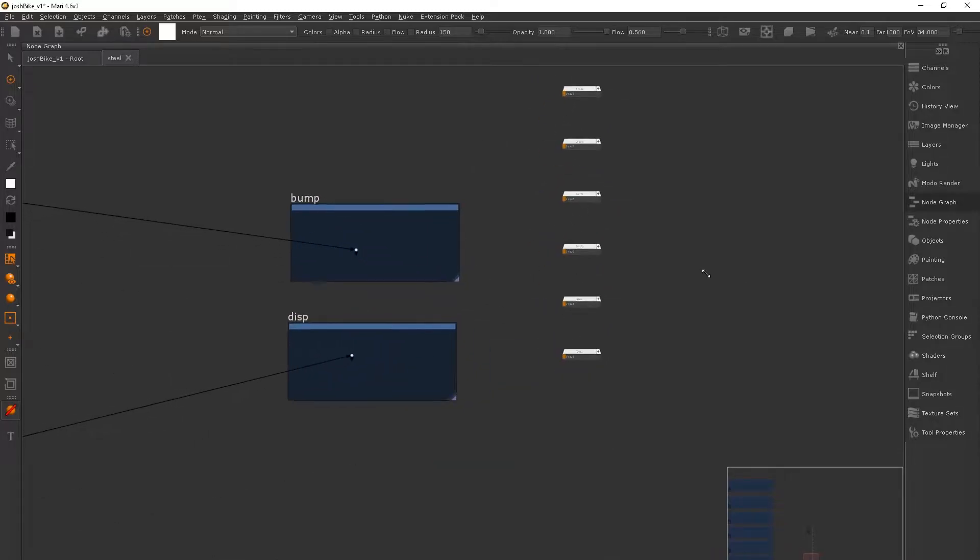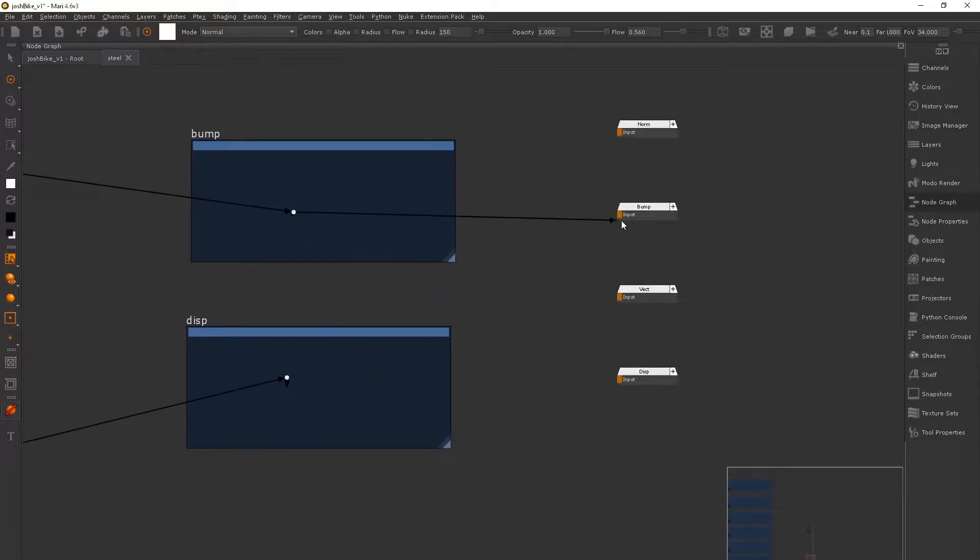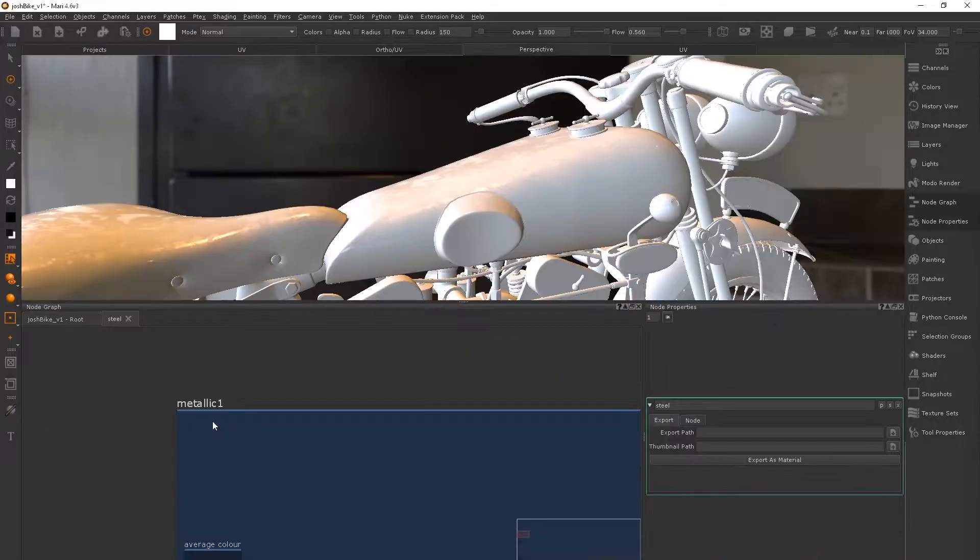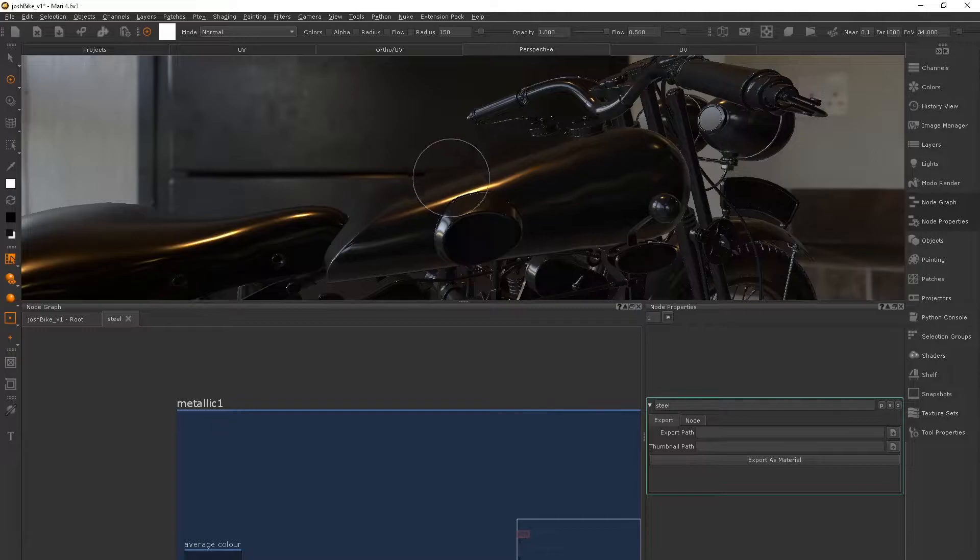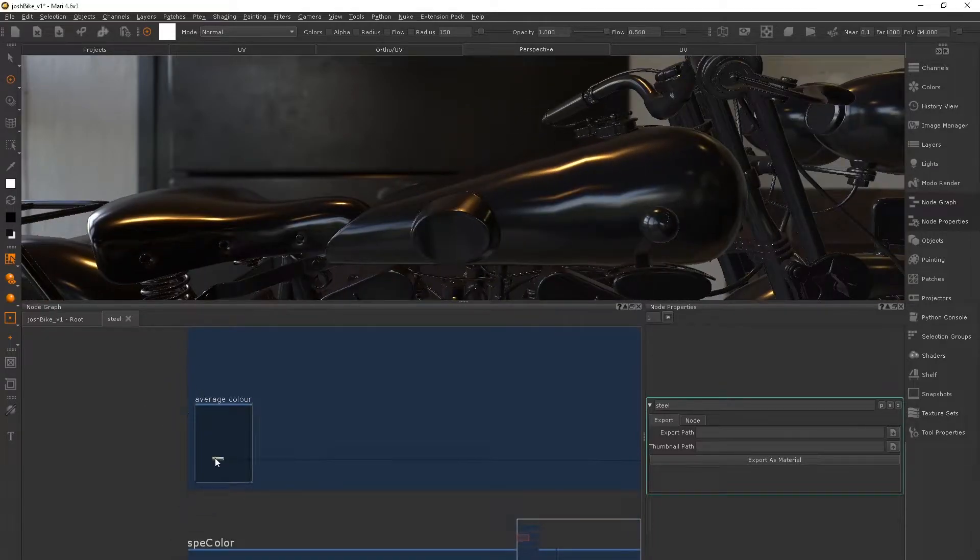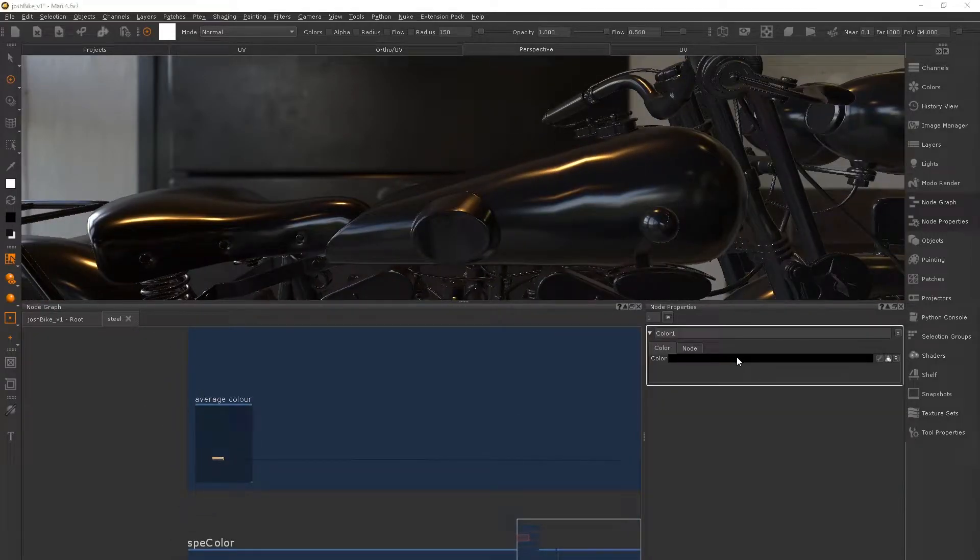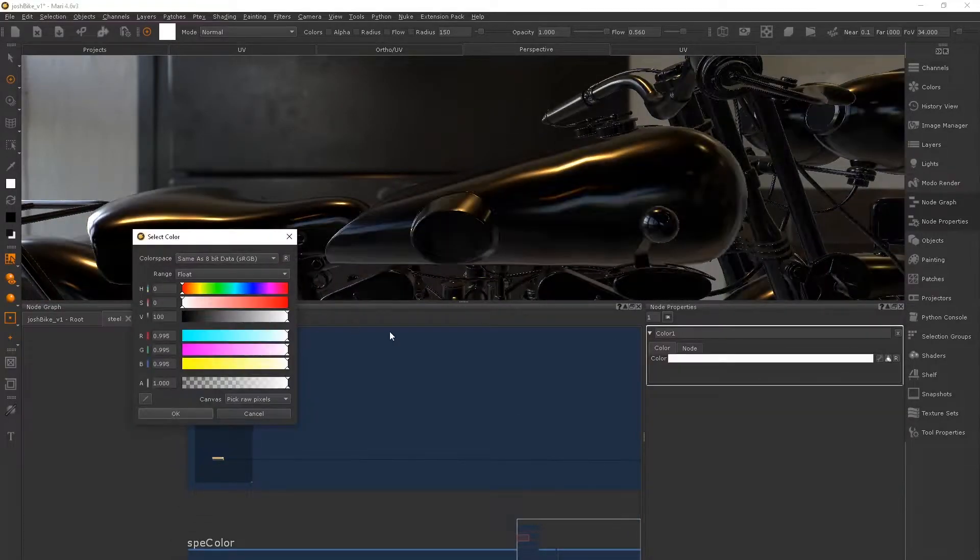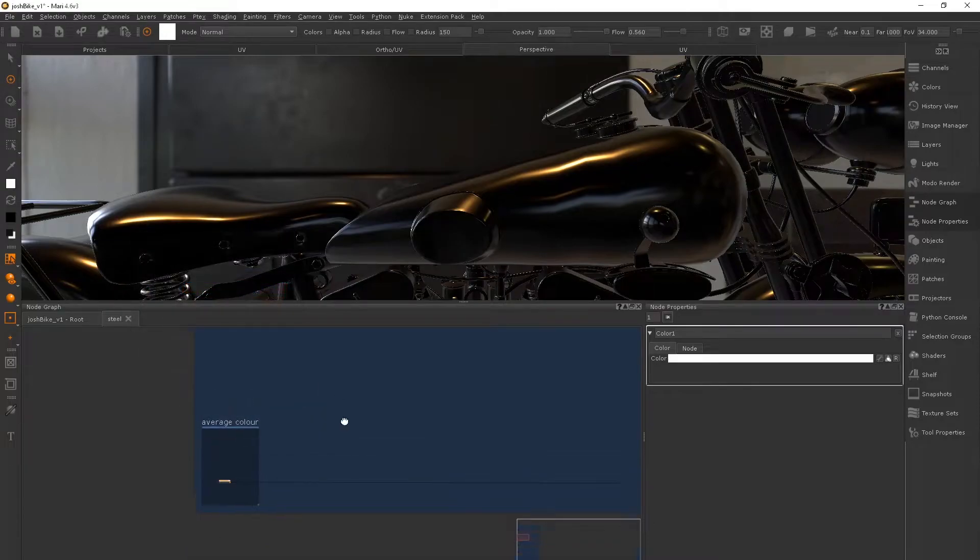And this is why I like using this template. So what I need to do is just change these values around to make the material that I want. So I change the metallic, I'll change the diffuse, and I'm trying to make a steel here.